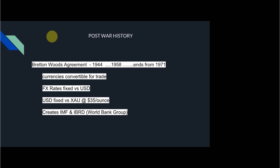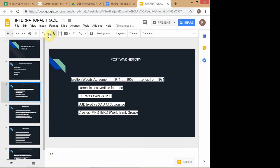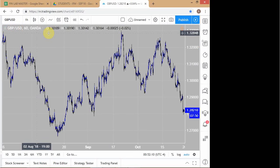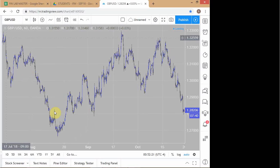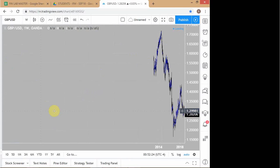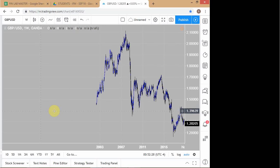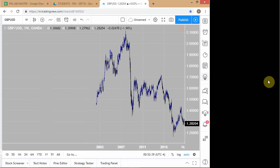The other thing that happened was that exchange rates were all fixed against the US dollar. To give you an idea of what that means, here is a chart of the British pound against the US dollar in the modern day. When you see 2.1 on this chart, that means 2.1 US dollars per British pound. You can see in the modern era, looking at a chart from around 2003, how much movement and depreciation there has been in the British pound.